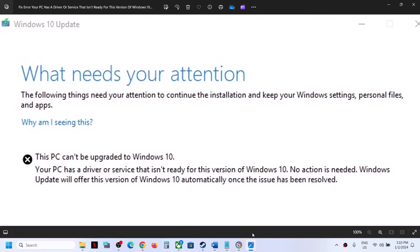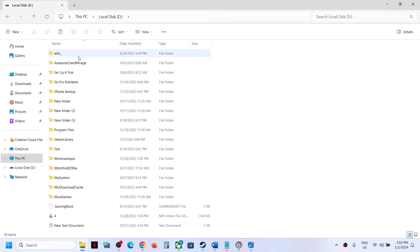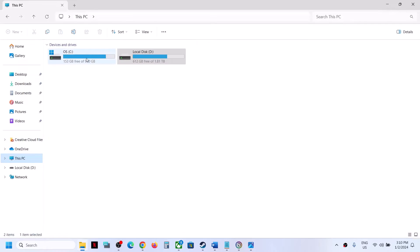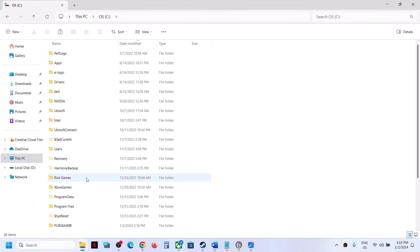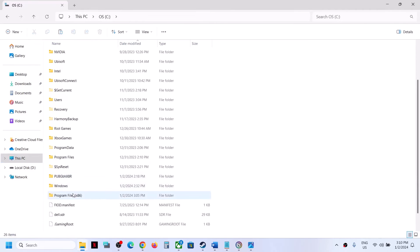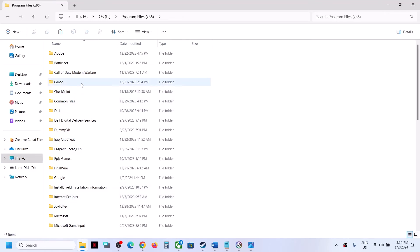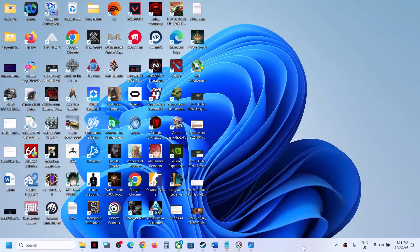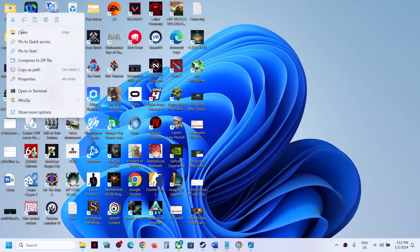Once you have upgraded your computer and the update is complete, you can put the file back. Go to This PC, open C drive, open Program Files x86, open the Common Files, and once the update is complete you can put the file back.